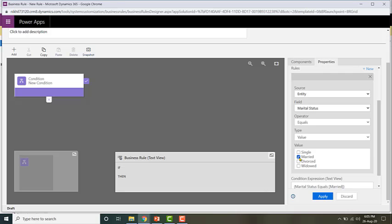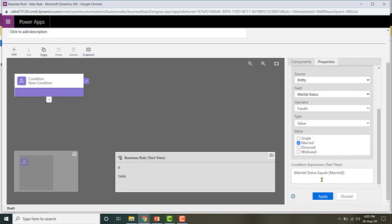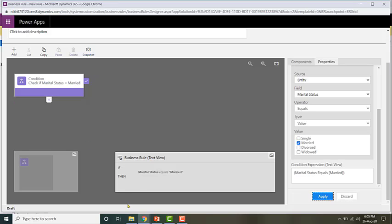You can check for multiple values if you want, like divorced, widowed, etc. Let me go ahead and click Apply. My business rule is now set to first check if marital status is equal to married.